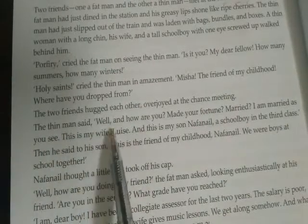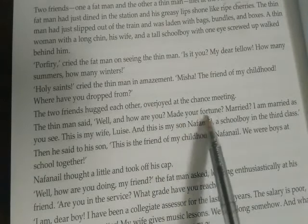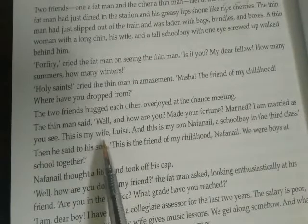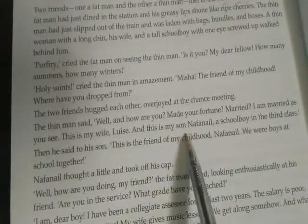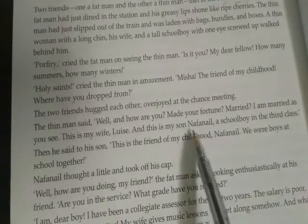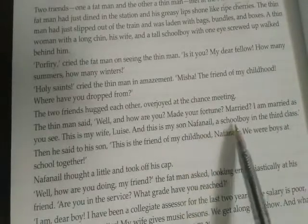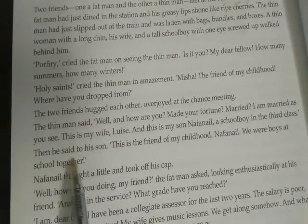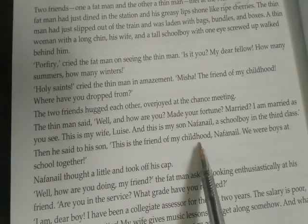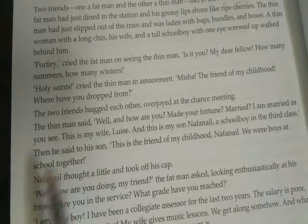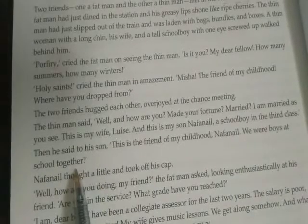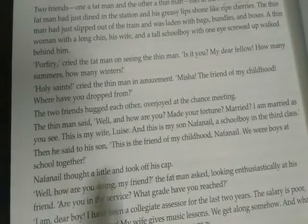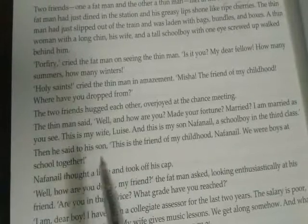The thin man said, 'Well, and how are you? I'm married as you see. This is my wife, Luzi, and this is my son, Nafanil — a schoolboy in the third class.' Then he said to his son, 'This is the friend of my childhood, Nafanil — we were boys at school together.' The thin man is describing their friendship to his boy, that they were school friends and great friends.